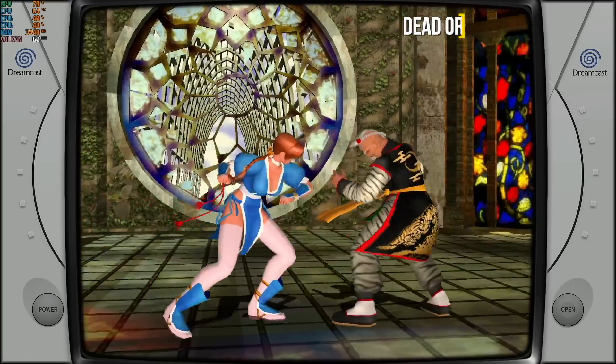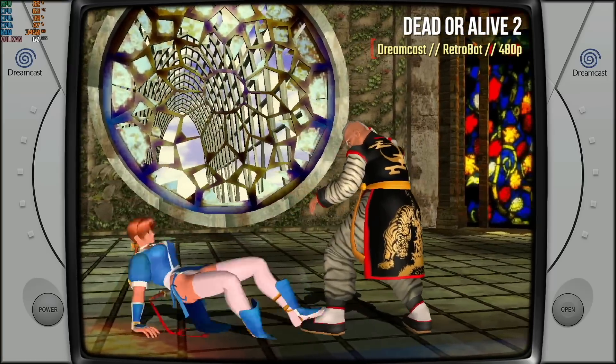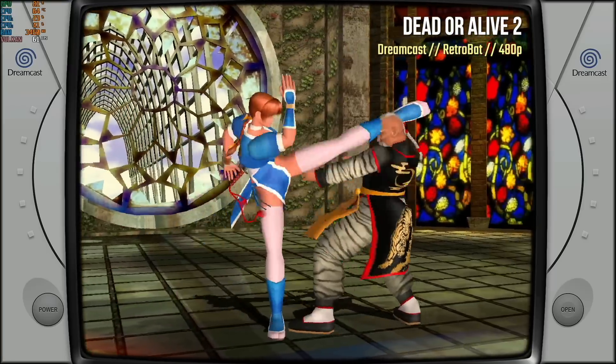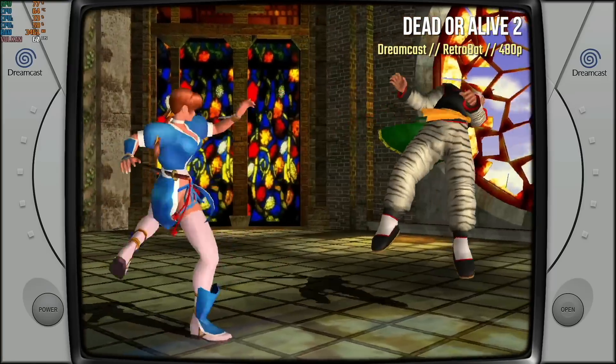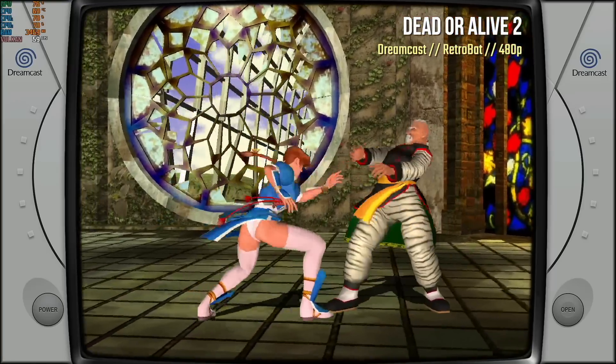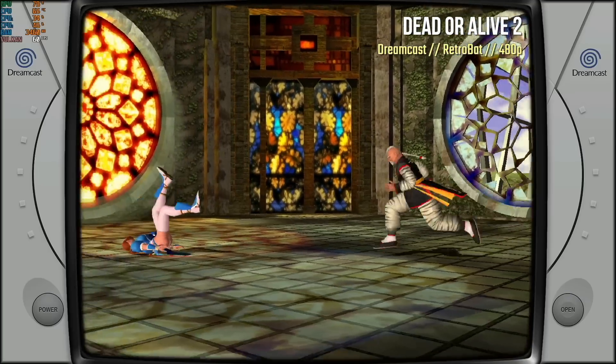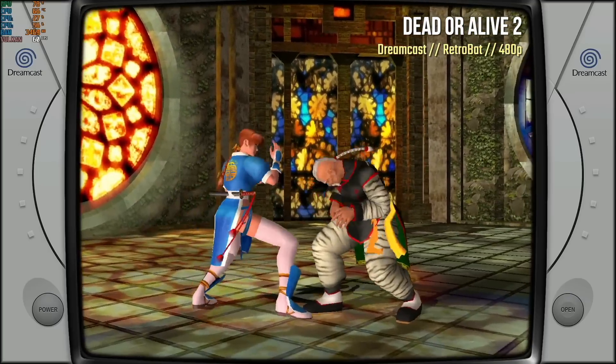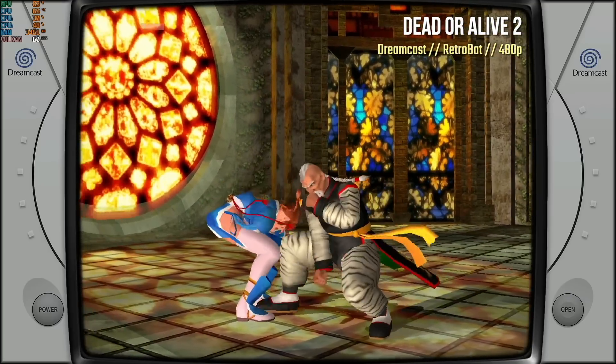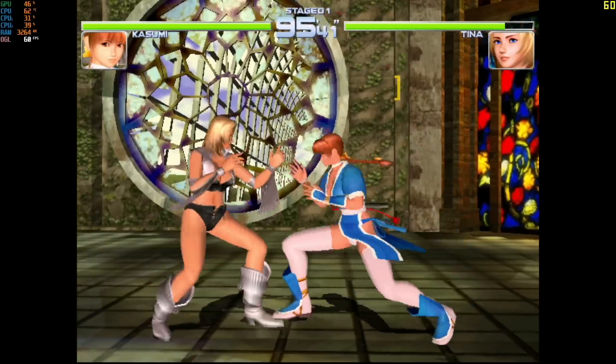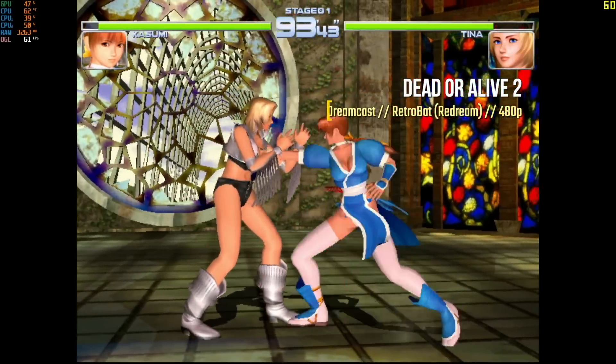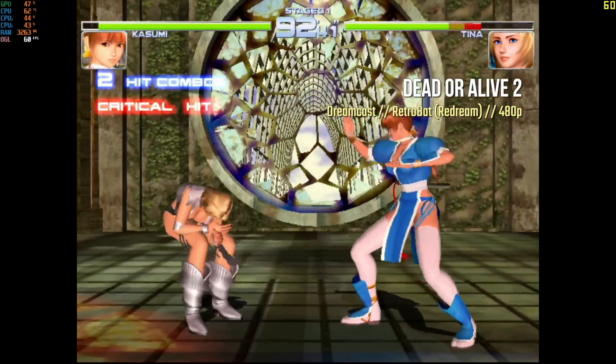The default emulator for Dreamcast is not very accurate. As you can see here, it actually doesn't show like the life bars on this game. But honestly, it's kind of cool, like to play Dead or Alive 2 without knowing whether or not you're about to die is kind of a fun experience.